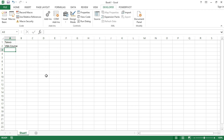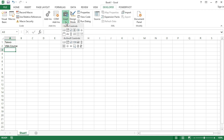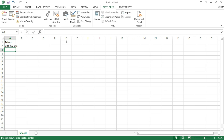Now let me first insert a button that we can use to run this particular macro. There are two ways you can insert a button. The first is to go to the Developer tab, then within the Controls section there is an Insert option. When you click on it, you have the first button — if you hover over it, it says 'Button (Form Control)'. Click on it and you'll see a crosshair cursor.